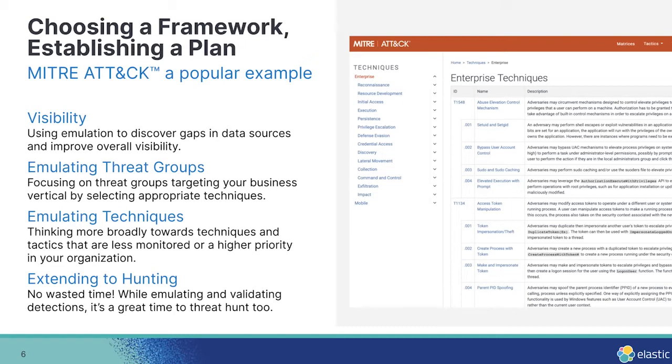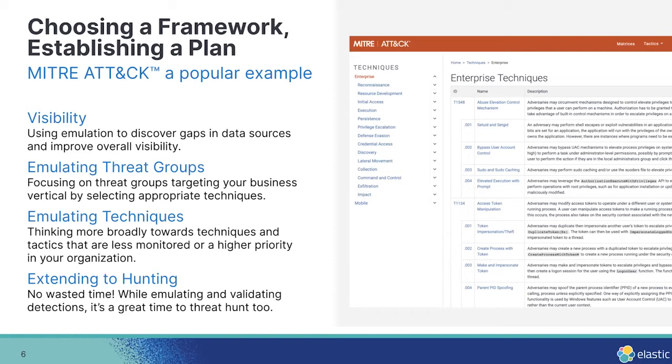Sometimes you're developing a plan that is actually trying to highlight gaps in your coverage within your organization. Obviously, emulating threat groups, extremely popular. Grab the techniques corresponding to a single group, and then emulate those techniques. And the good thing about this is you should find the threat groups that are targeting your business vertical or things like that. And you can use that as a way to prioritize your own emulation.